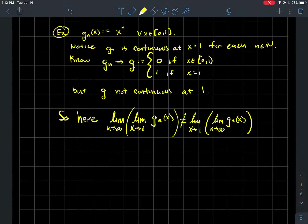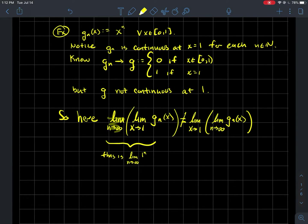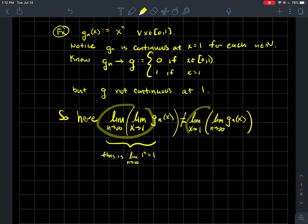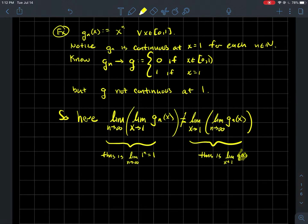This section is called the interchange of limits. What just happened is that when I tried to switch the limit definition of continuity with the idea of the limit of the sequence of functions, it didn't work out. On the left, if I use the limit definition of continuity first with g_n, that simplifies to taking the limit as n goes to infinity of one to the n, which is just one. On the other hand, that's not the same as the right side — I've switched the order of these limits, and I cannot do that. The limit as n goes to infinity of g_n is the function g, and as x tends to one, g equals zero.